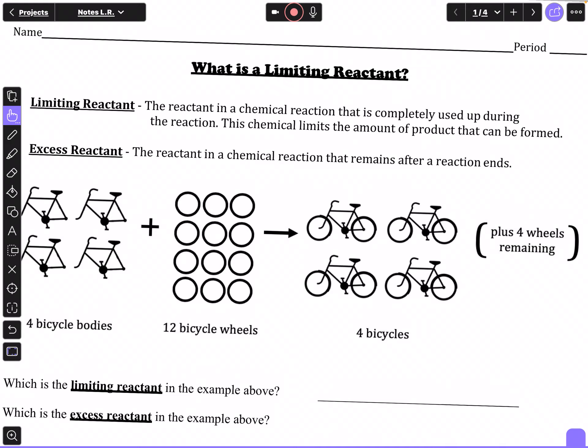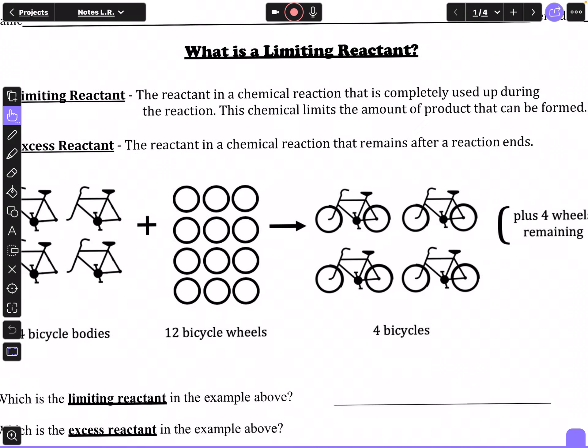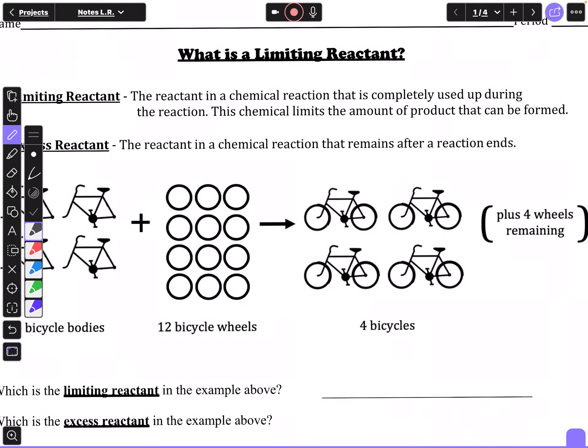This video is on a concept called limiting reactants. When we have two reactants, we always have one that's a limiting reactant and one that's an excess reactant. The limiting reactant is the reactant in a chemical reaction that's completely used up during the reaction, so it limits the amount of product that can be formed.